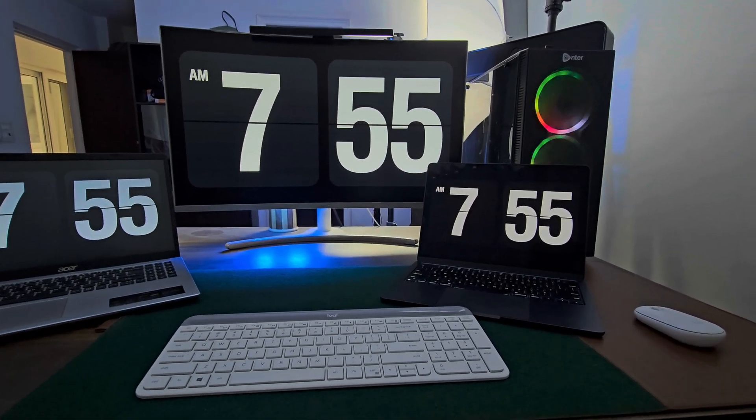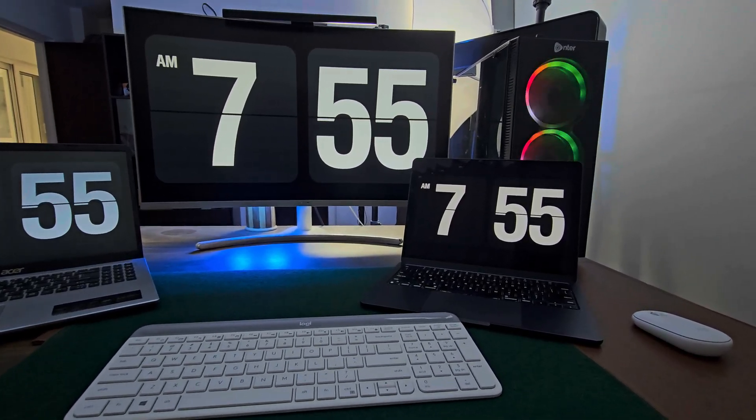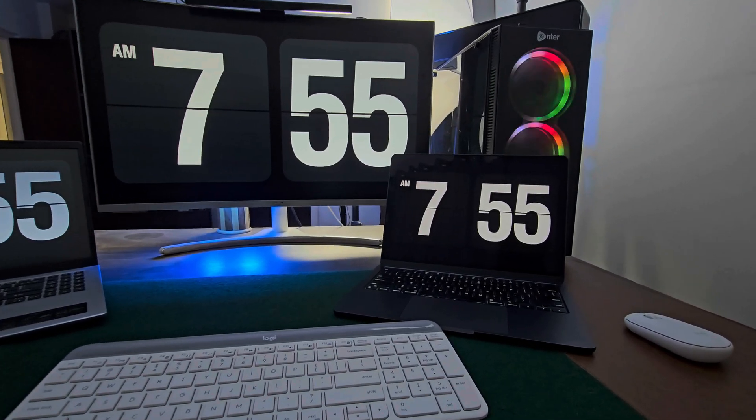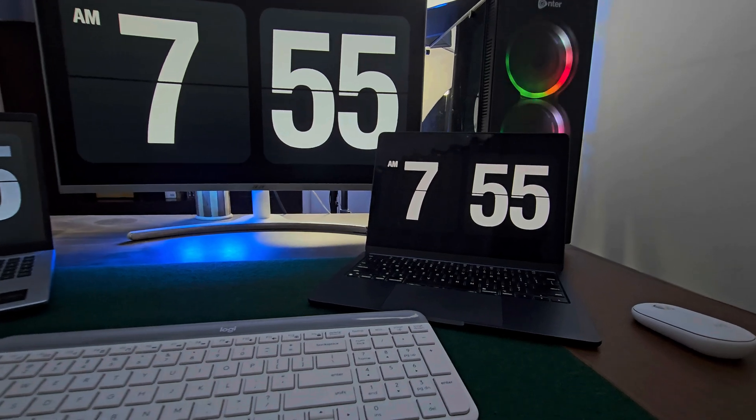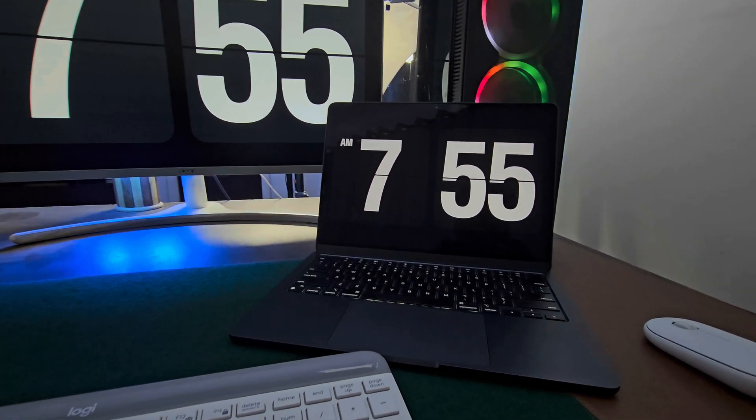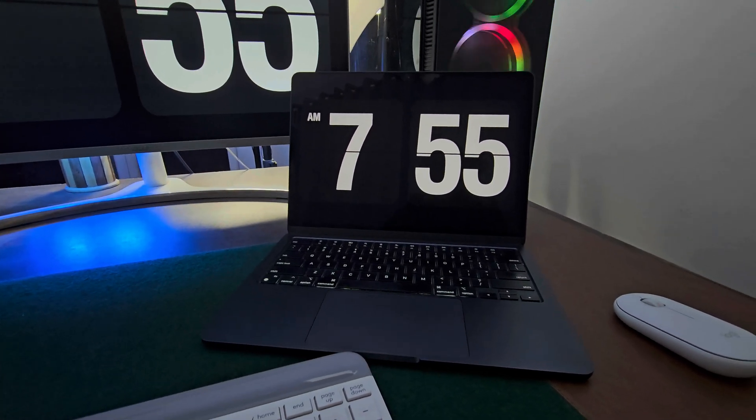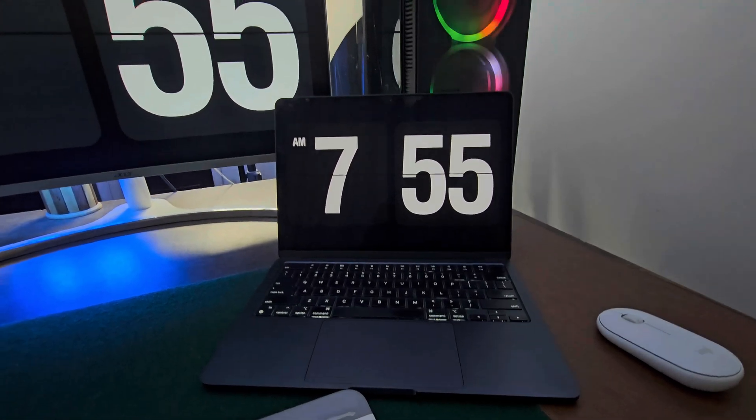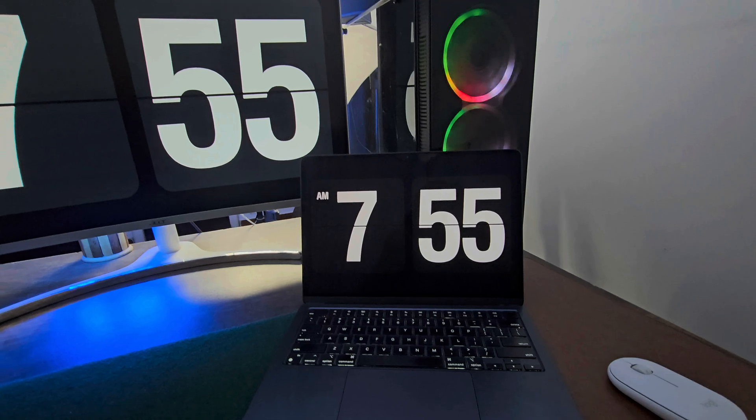The stylish flip clock screensaver that looks amazing and keeps you on track. If you love a minimalistic aesthetic look for your setup or just want a more visible clock, this is for you.